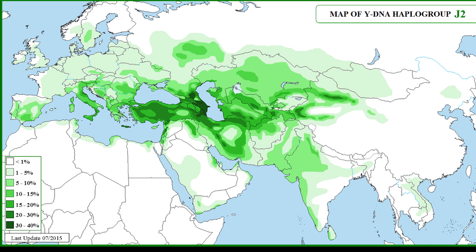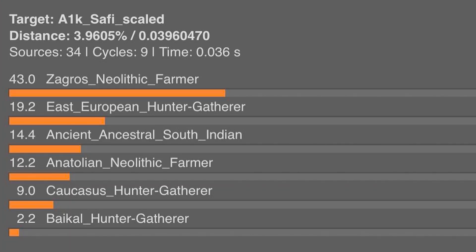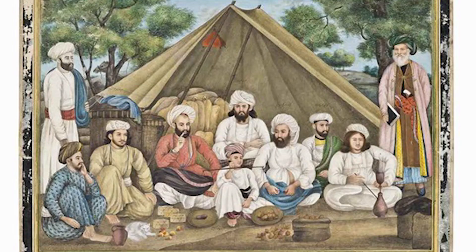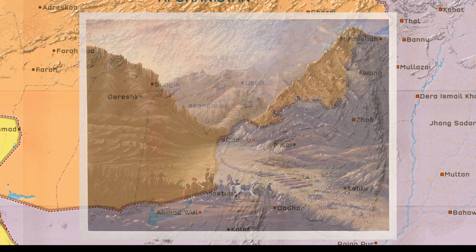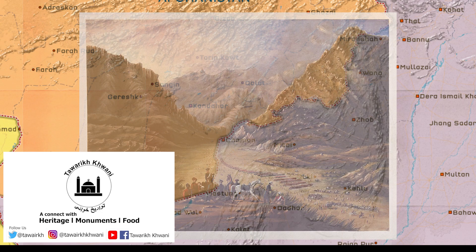From all these findings, we can conclude that the Pashtuns are truly a mix of different populations and civilizations that existed and evolved in the region of their geographical distribution — Northwest Pakistan and modern Afghanistan.